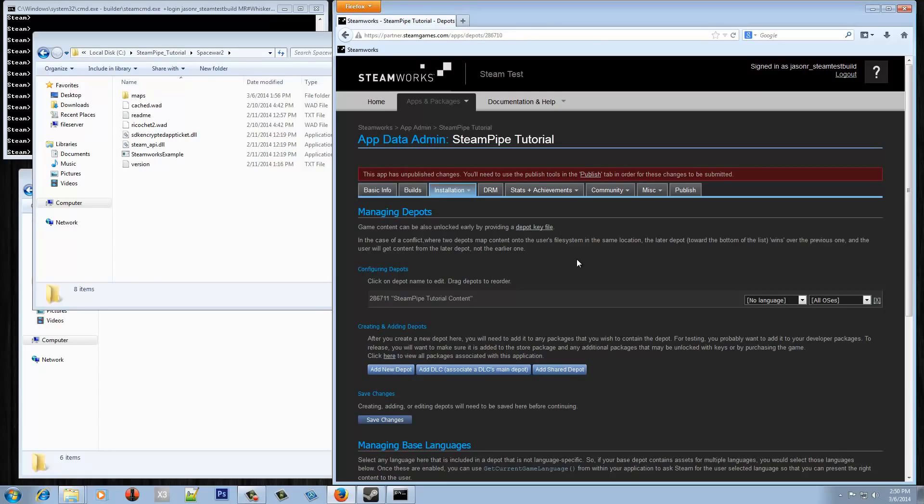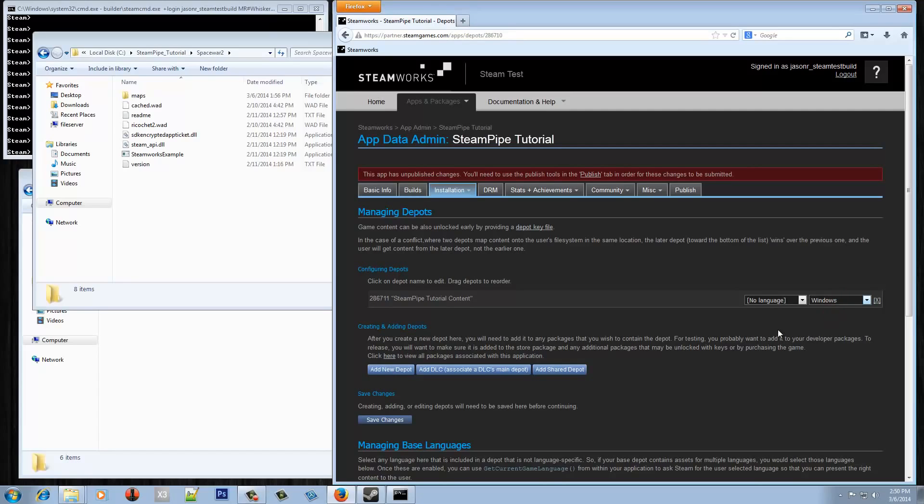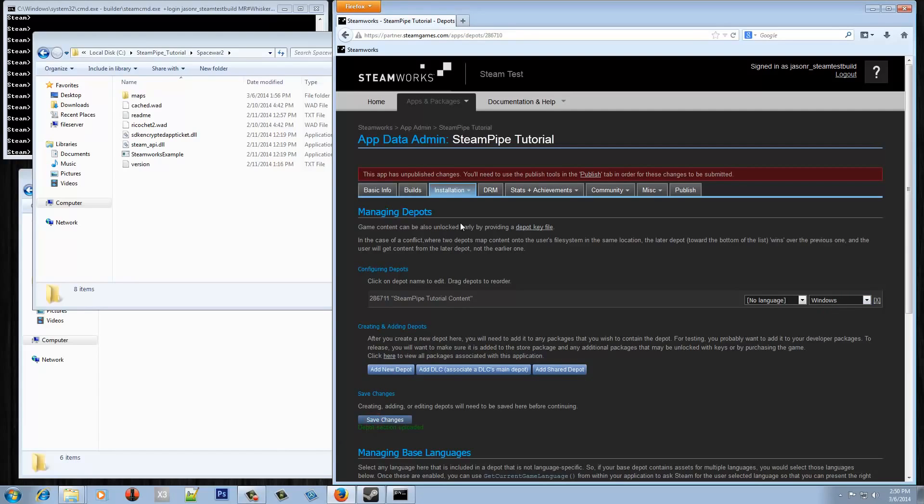By default you'll also have one depot ID already set up for the app. And again because I know in this test it's only going to work on Windows I can set this to be Windows only and then hit Save Changes. Now at a bare minimum your app ID is going to have at least one depot ID, but if you wanted to set up multiple depot IDs this is the page where you do that.